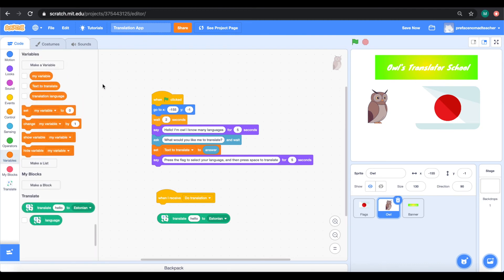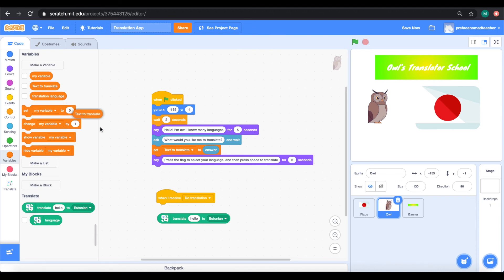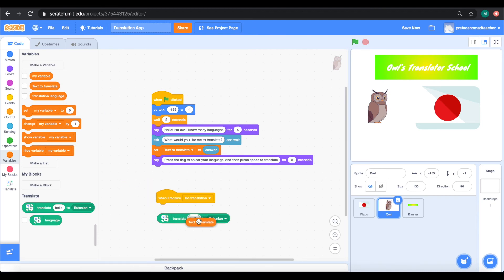We are translating whatever we typed in when the owl first asked us what to translate. Remember where we saved our answer? That's right! We saved it in the variable, text to translate. So, we will drag this variable out to replace hello.